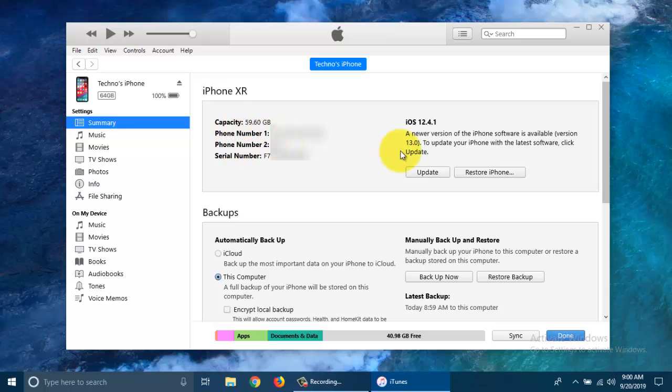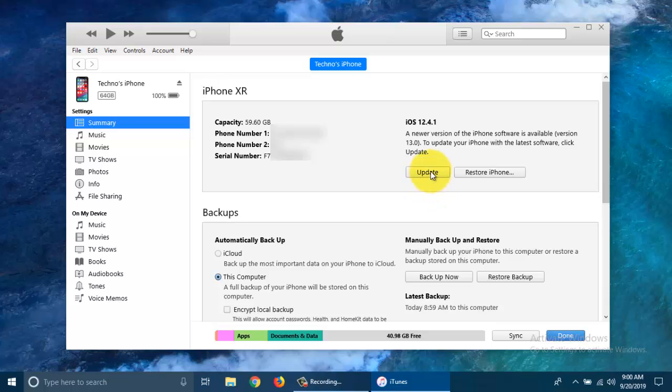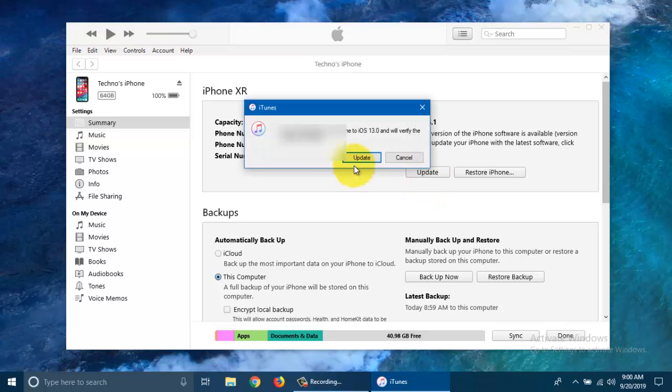Here I am using iPhone XR and it's iOS 12.4.1. Look, a newer version of iPhone software is available, version 13.0. To update your iPhone with the latest software, click the Update button.